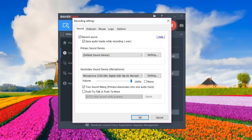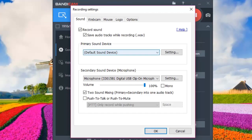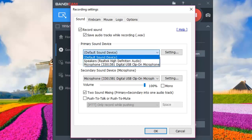Here we're going to deal with the sound. For the best settings, you want to leave the primary sound device as your first option. First of all, you have to check 'Record Sound' up here in order to record any sound from your microphone or from your PC while you play the game. You can also check 'Save Audio Tracks While Recording' to save a separate WAV format of the sound. Leave the primary sound device as the default sound device to record your gaming sound.